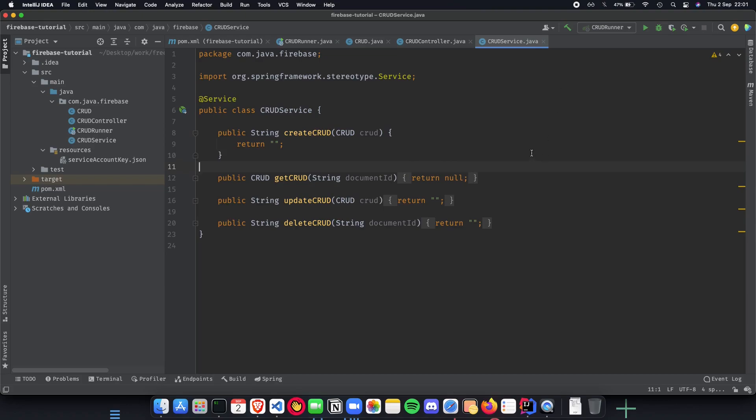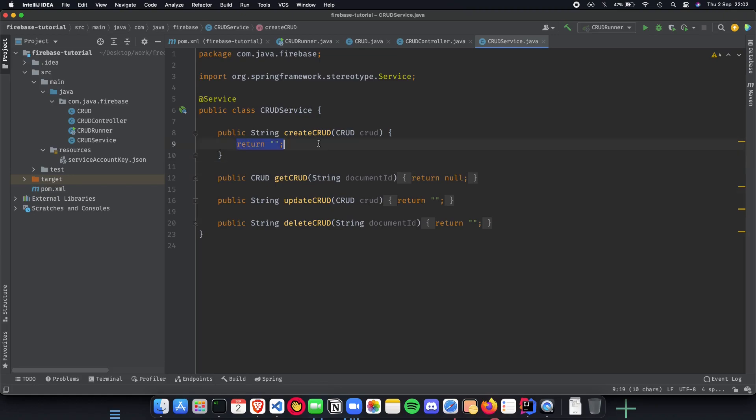Let's get started and start implementing our CRUD service where we actually use the Firebase APIs and connect to our database and do a bunch of stuff. First we implement our create APIs.